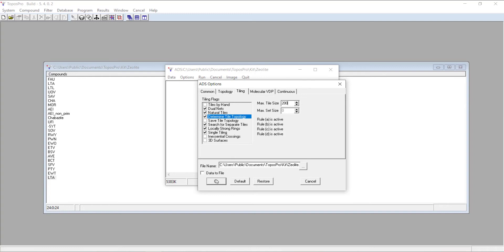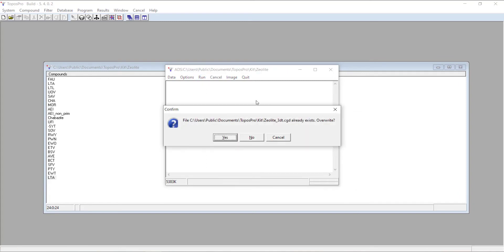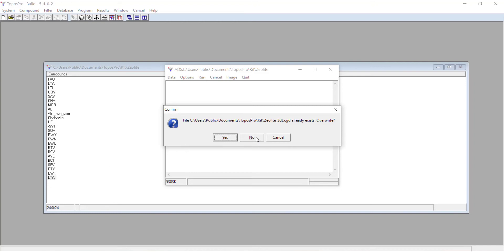Then we can click OK and click run. It's going to ask if we want to overwrite this .cgd file. This is what's read into 3DT. If you overwrite it, it will replace it with only the tiling you're calculating right now. If you say no, it actually appends it to the end of the file. Same thing for the .tnt.